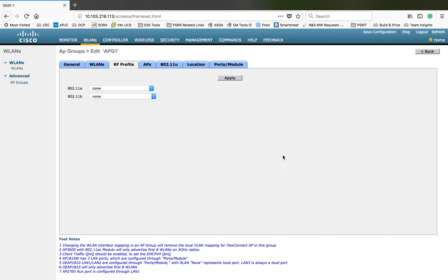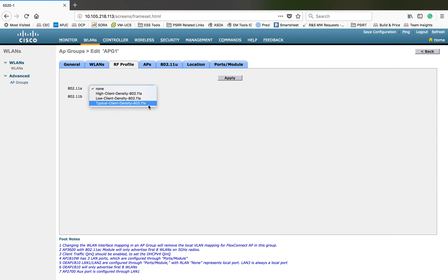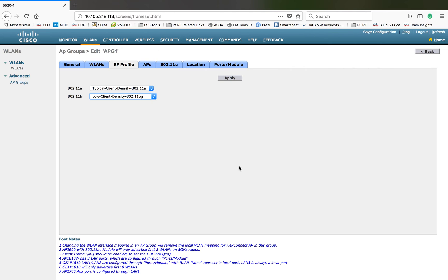You can see how to create an RF profile in a different video, but if you have one you can map it here on the radio side so APs participating in this group will behave based on that RF profile. There are some default ones available: high density, low client density, and typical client density. If you want to customize it — for example, you have different AP groups with different AP models such as 3500, 3600, 3700, and 3800 — you can create an RF profile based on 3500 and another based on 3800, then choose that profile inside your AP group so those APs will behave based on the RF profile configured for that AP model.